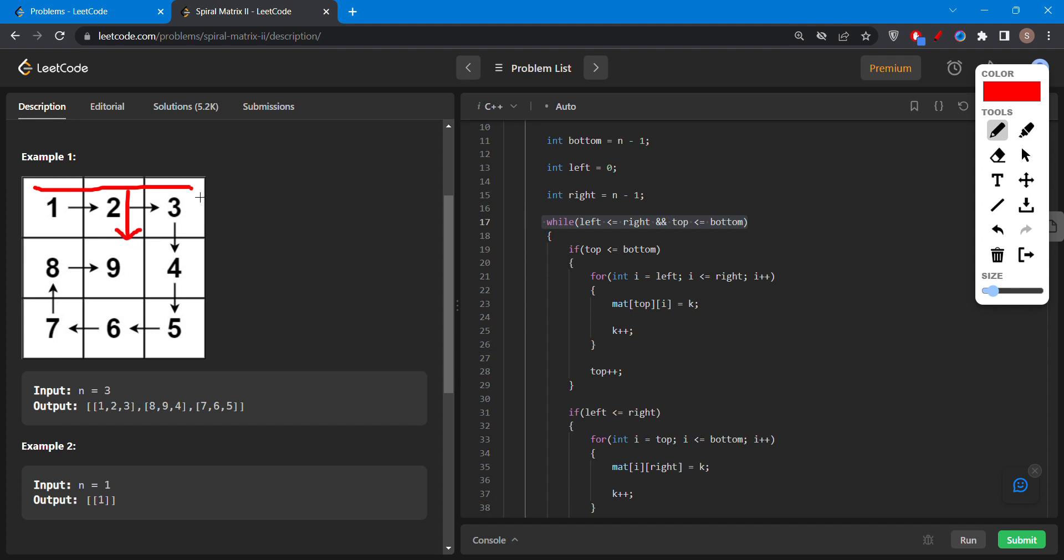Then fill from top to bottom, then decrease the right by one. Then from right to left and decrease the bottom by one.